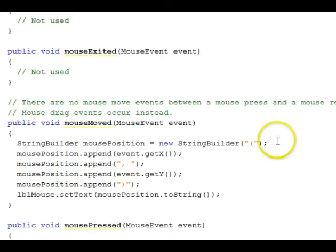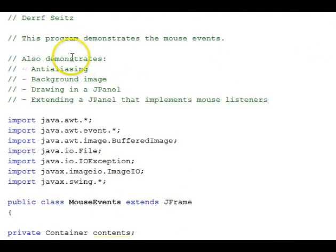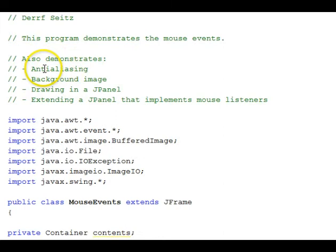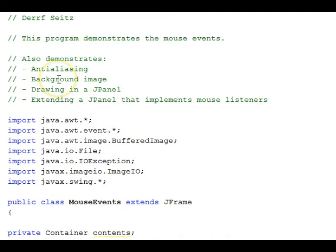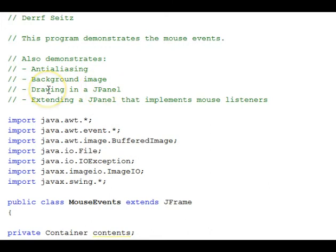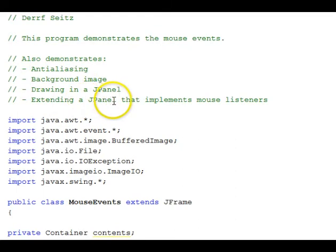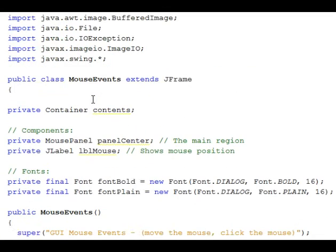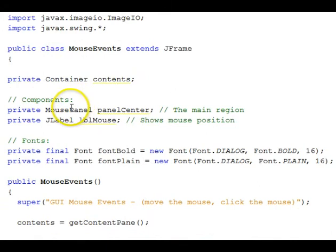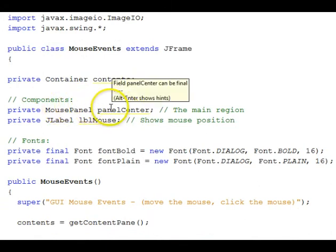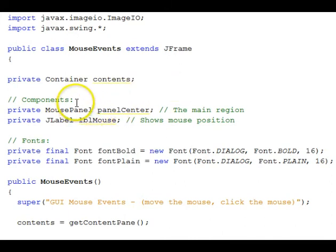Let's go ahead again and go to the top here and review the things that have been demonstrated. We talked about anti-aliasing, the fact that we did turn that on and that makes the circle smoother. Background image being drawn, drawing in a JPanel, showing how to do the paintComponent method to do that, and extending a JPanel that implements mouse listeners. And we did that because our MousePanel class extends the JPanel, and we use that for the center area of our border layout.